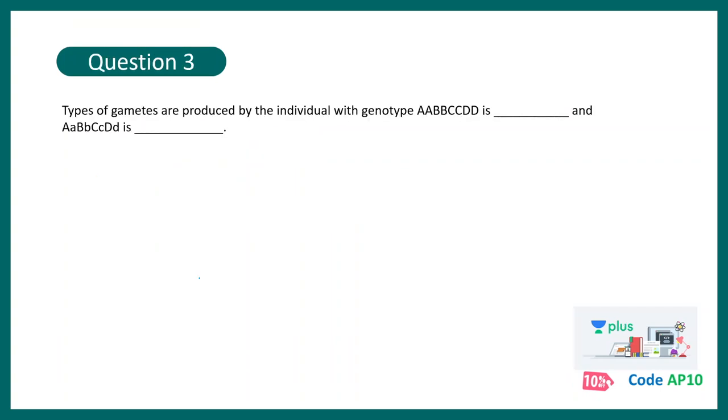Okay, then types of gametes that are produced by individuals with a genotype capital A, capital A, capital B, capital B, capital C, capital C, capital D, capital D is dash. And that of capital A, small a, capital B, small b, capital C, capital C, capital D, small d is dash. So this is again a very common proforma. Let me remind you the formula that you need to know to solve this kind of question. Here the correct answer would be 1 and 16.